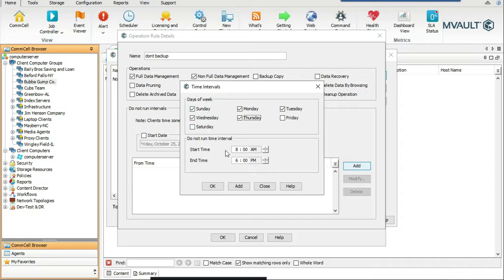So we're saying don't back up — let's start at 11pm and end at 4am. Maybe the cooks come in and need to get on the internet and communicate with other Bubblegum Shrimp Company locations. So start time 11pm, end time 4am — click OK.